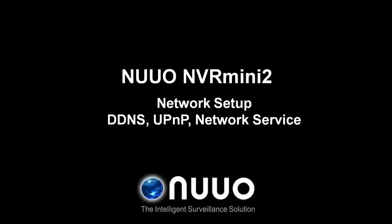Welcome to a new NVR Mini 2 training video. You're currently in the Network Setup section, where we'll discuss Network Configuration Settings, DDNS, UPnP and Network Service.